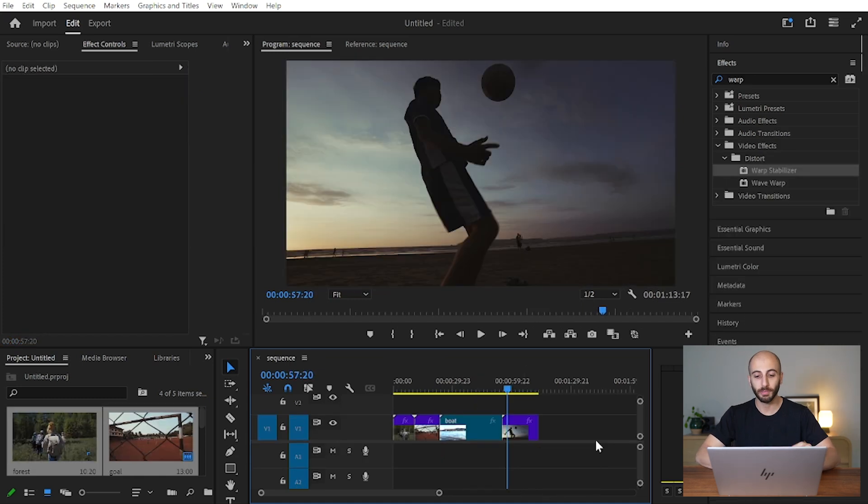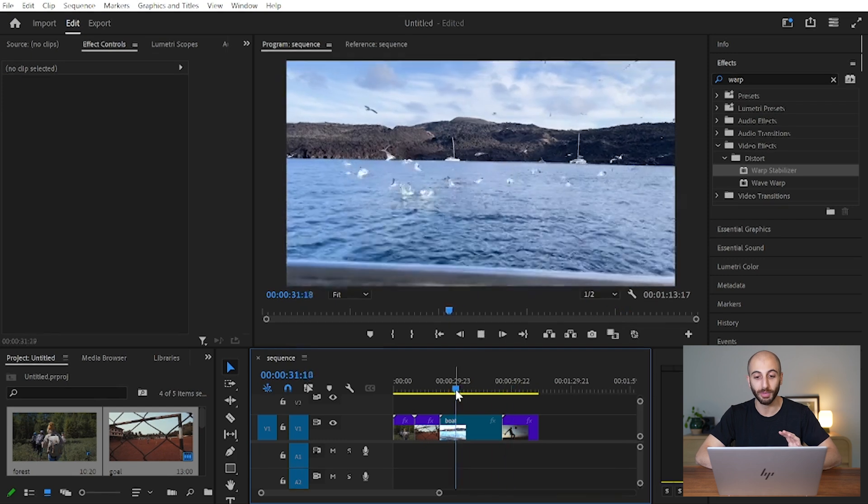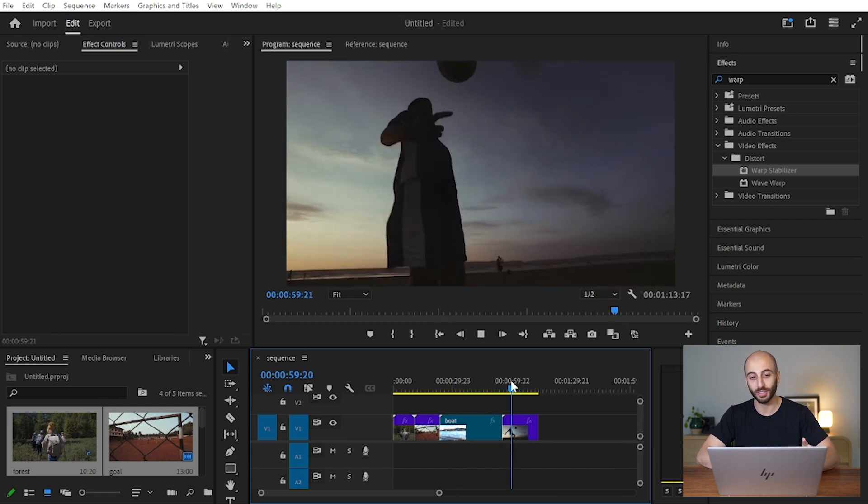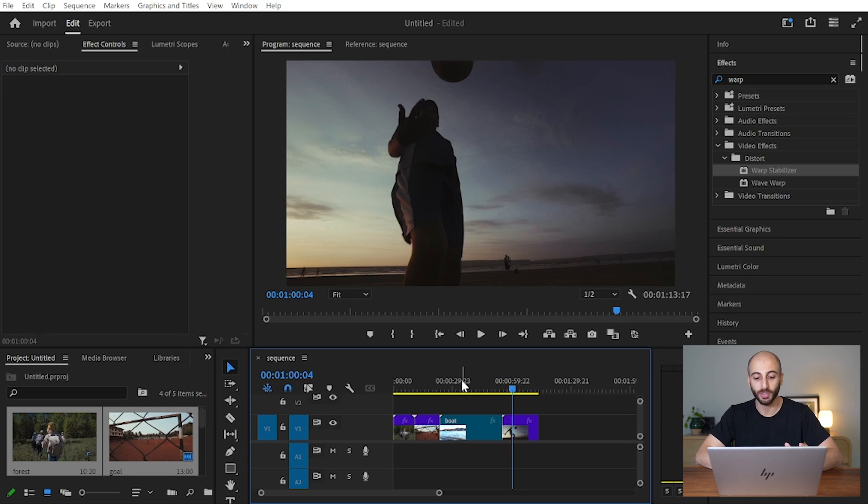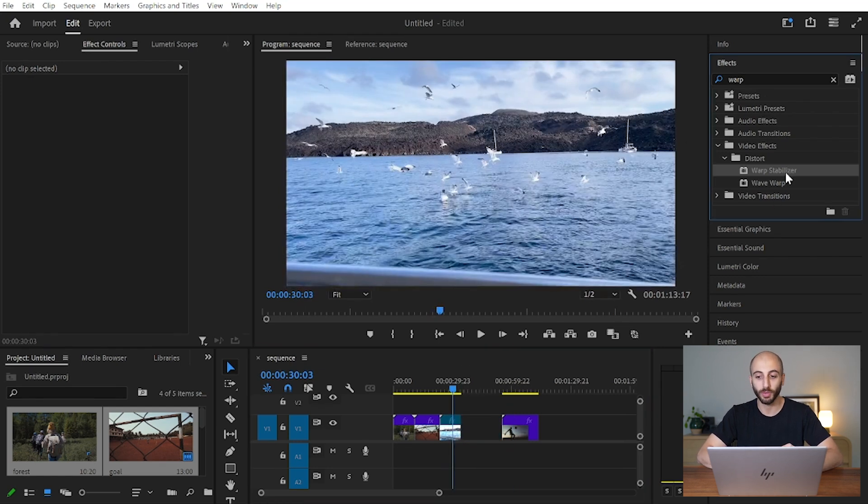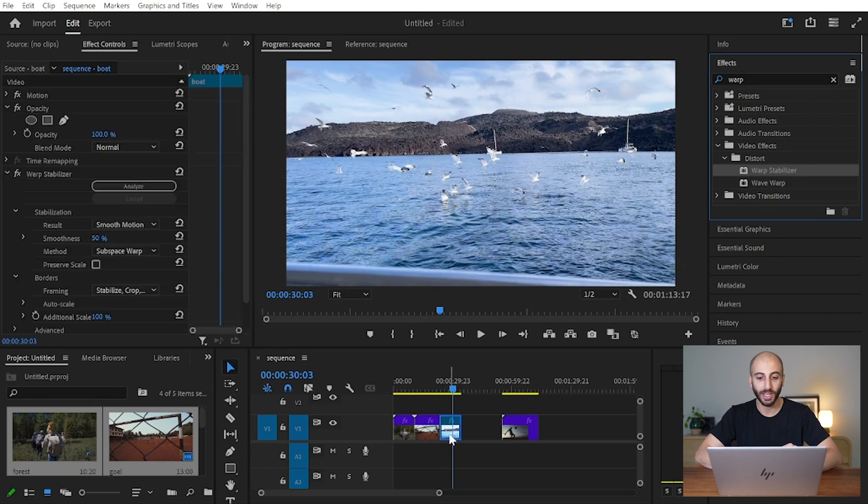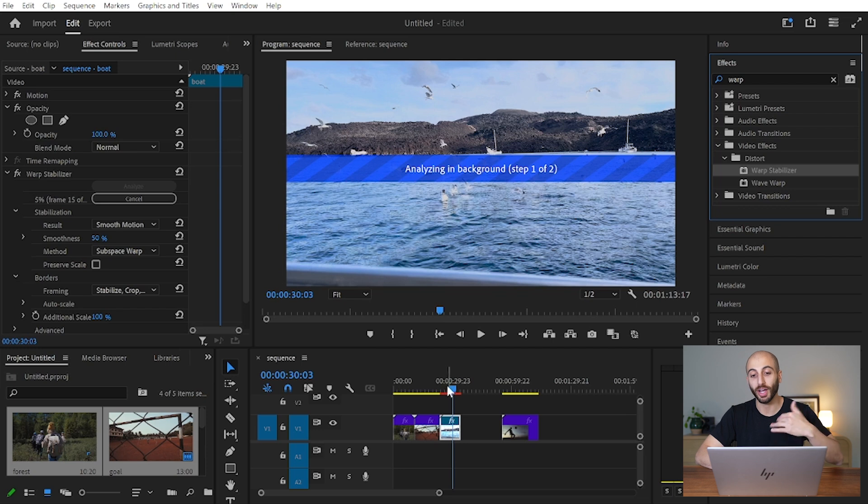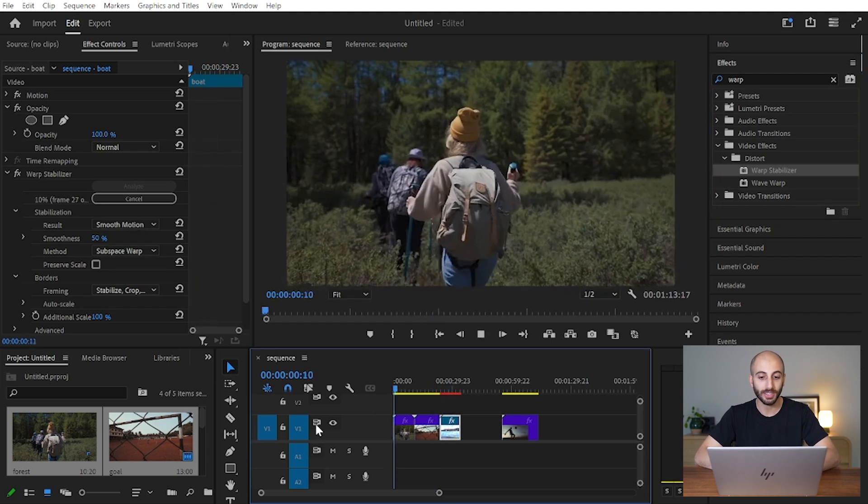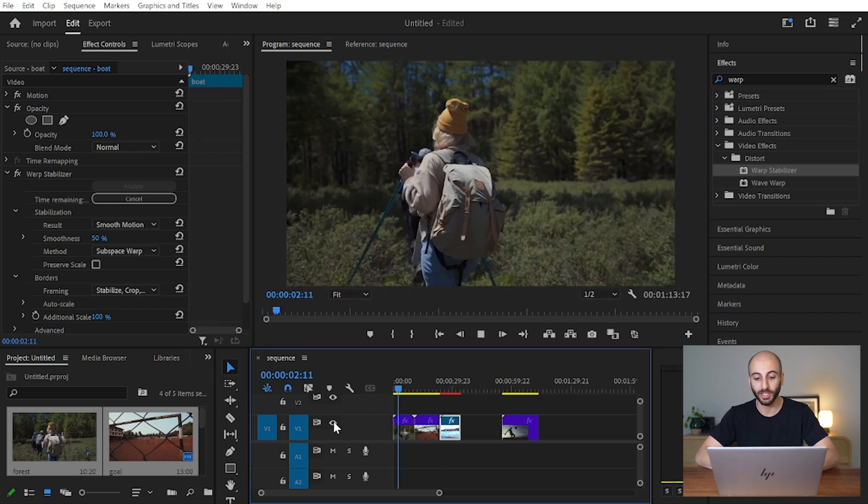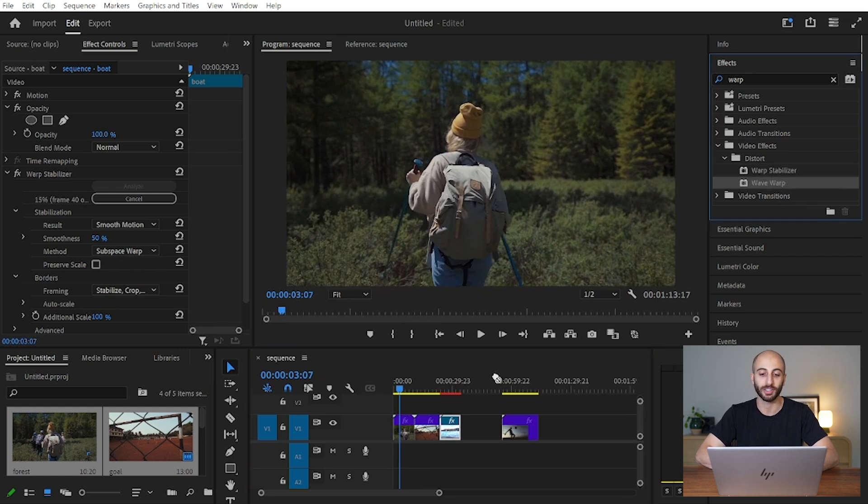So one of the things I appreciate about having this more powerful AMD chip is the ability to get smooth playback even when there's effects on a clip or even when there's something processing in the background. So for example, if I go to the effects panel and find the warp stabilizer and add that on there, it's not like it's going to do it instantly or something, but while it is analyzing in the background, I can still get smooth playback on the other clips, and I can even still add effects onto the other clips.